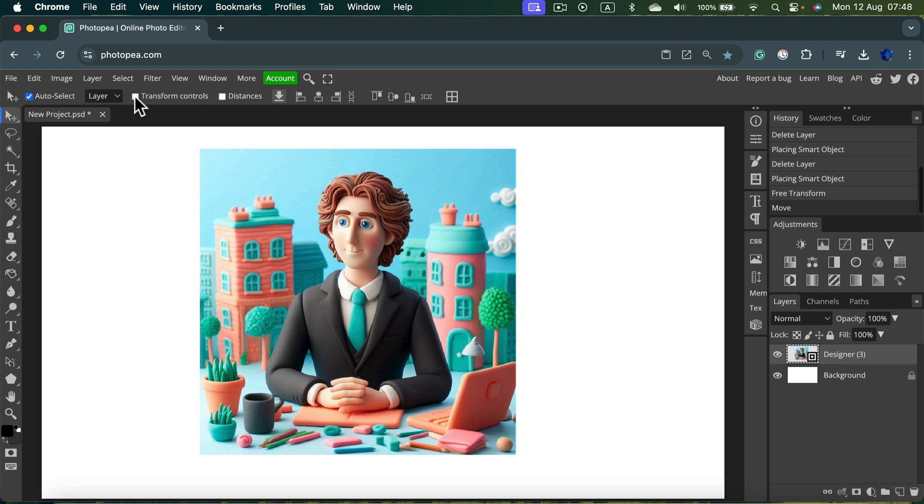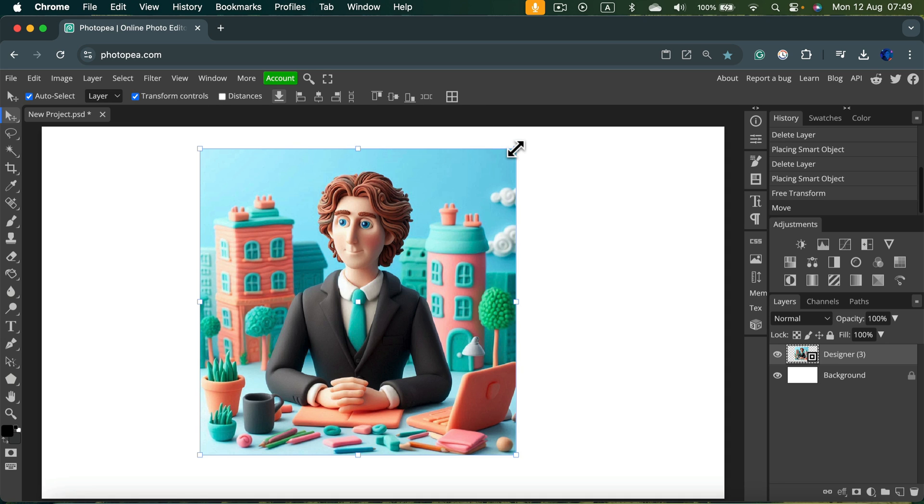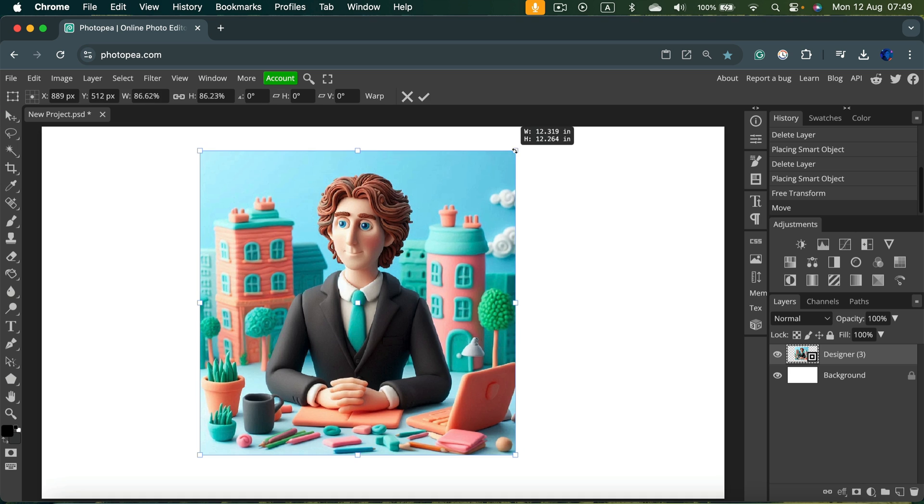After you turn it on, it will stay on as default. So from now on, whatever you click on any layer or image, you will see them.